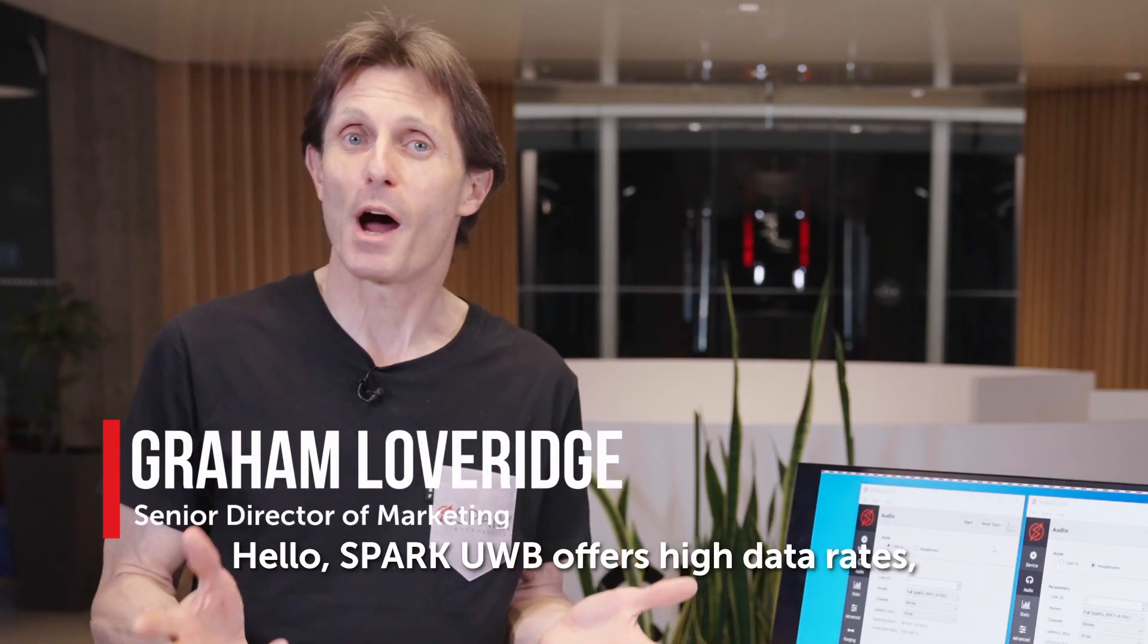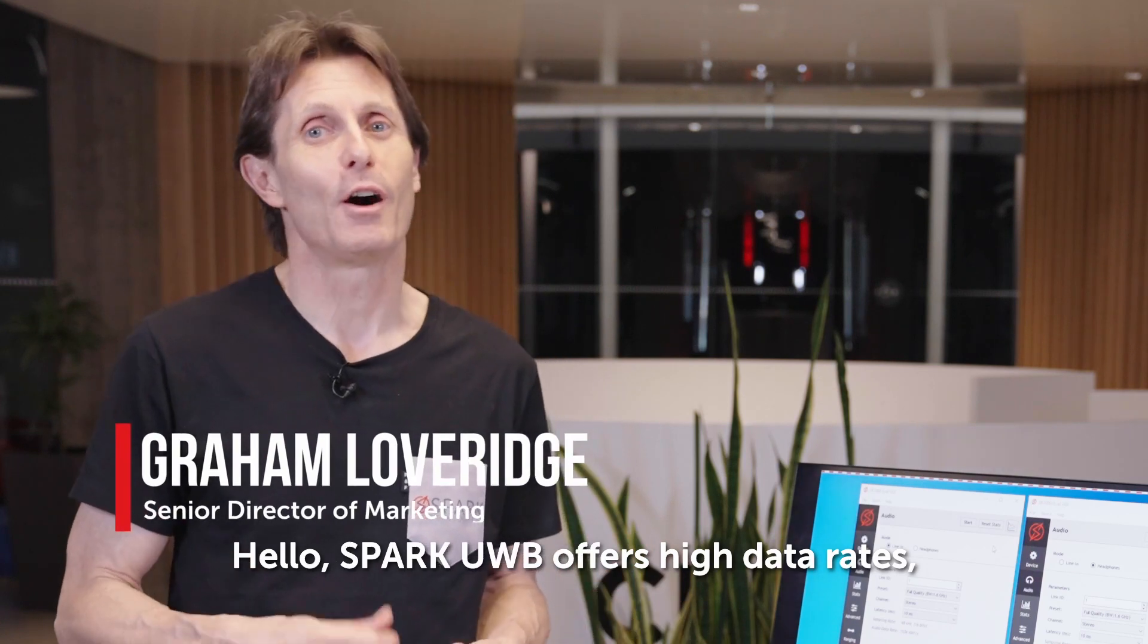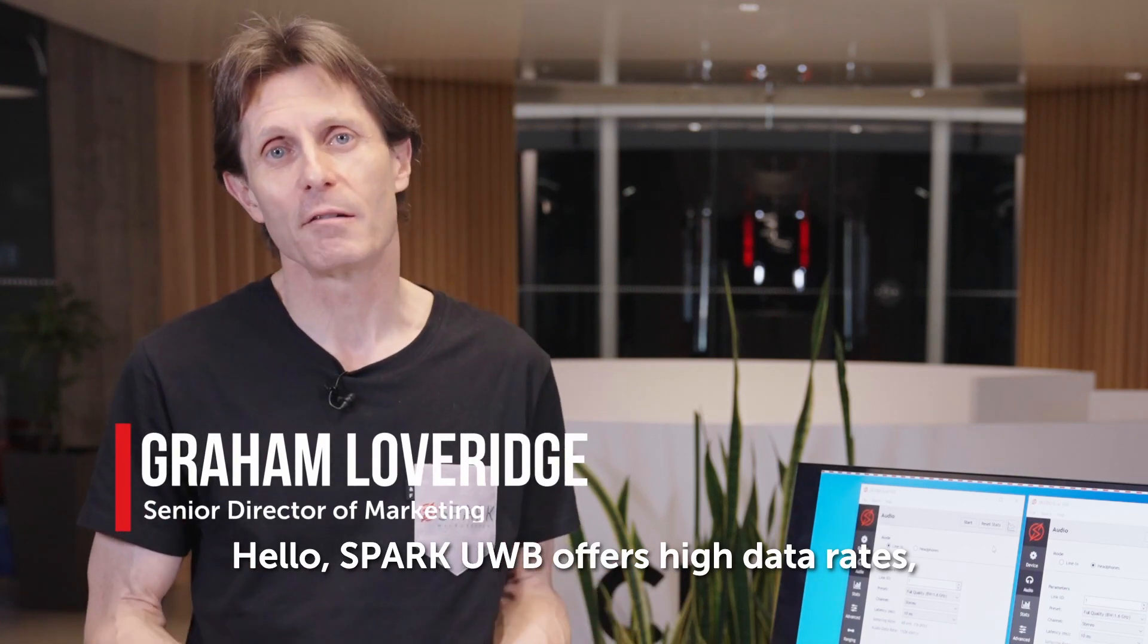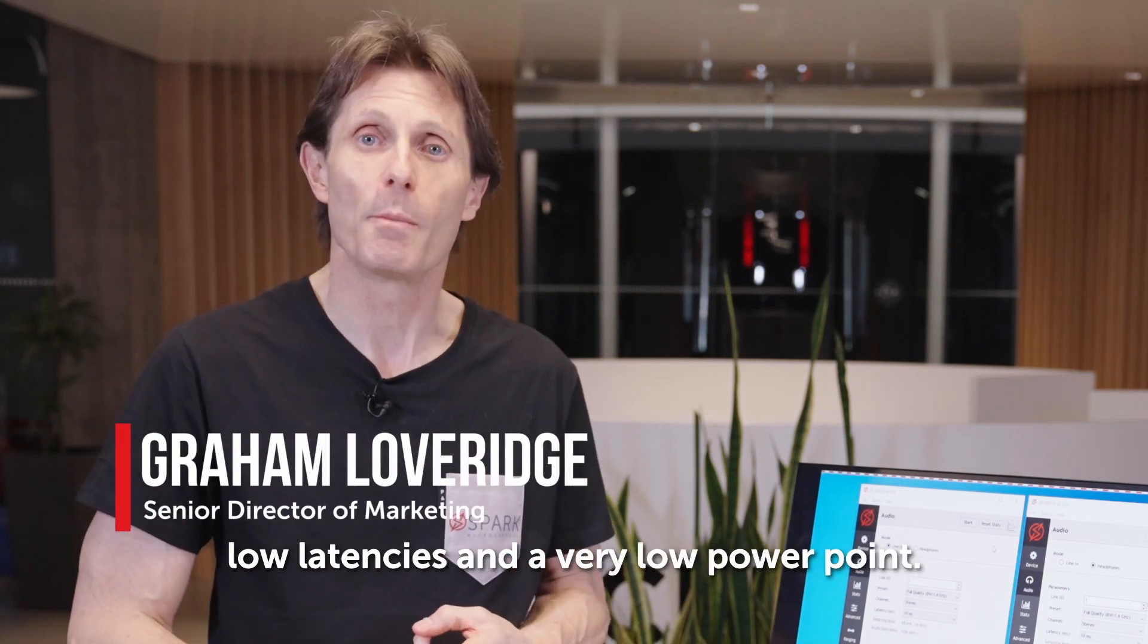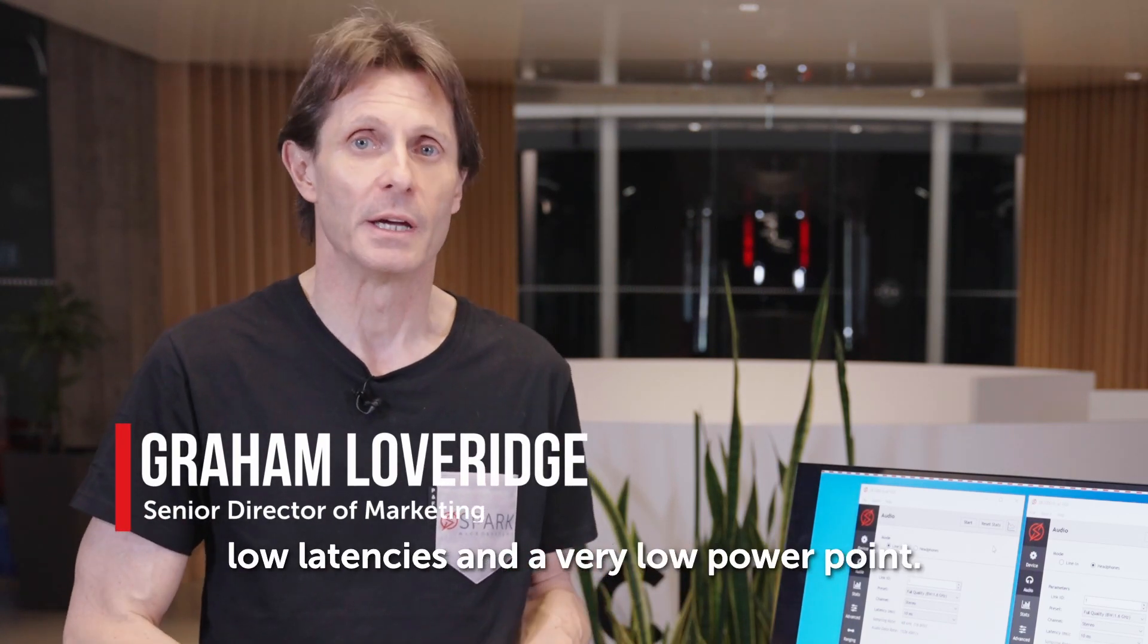Hello. Spark UWB offers high data rates, low latencies, and a very low power point.